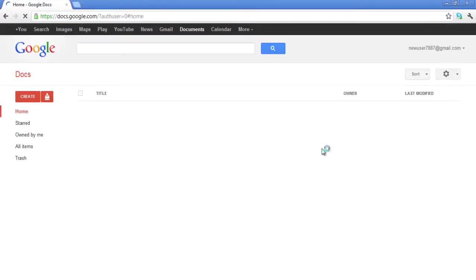Log in to your Gmail account with your username and password and go to the home page of Google Docs.